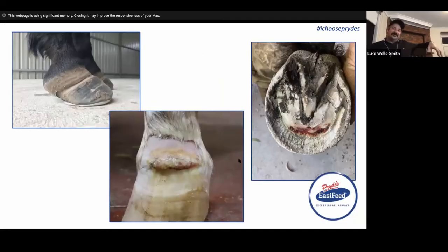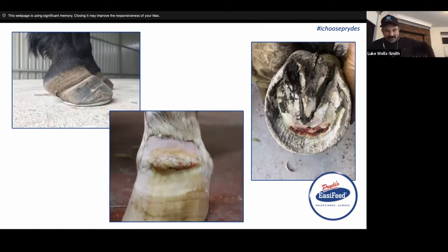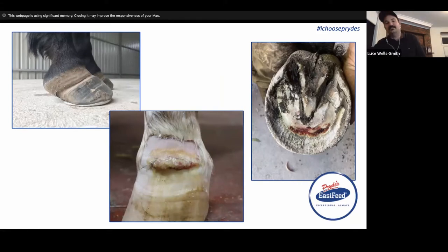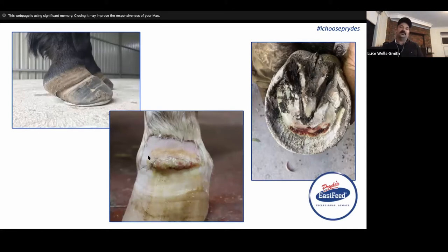One of the questions we received through this process and having people register was to discuss foot abscesses in the laminitis case. I know I've got a couple of clients dealing with foot abscesses in their laminitis courses, and it is a common occurrence, particularly in severe laminitic cases, for them to develop a hoof abscess.